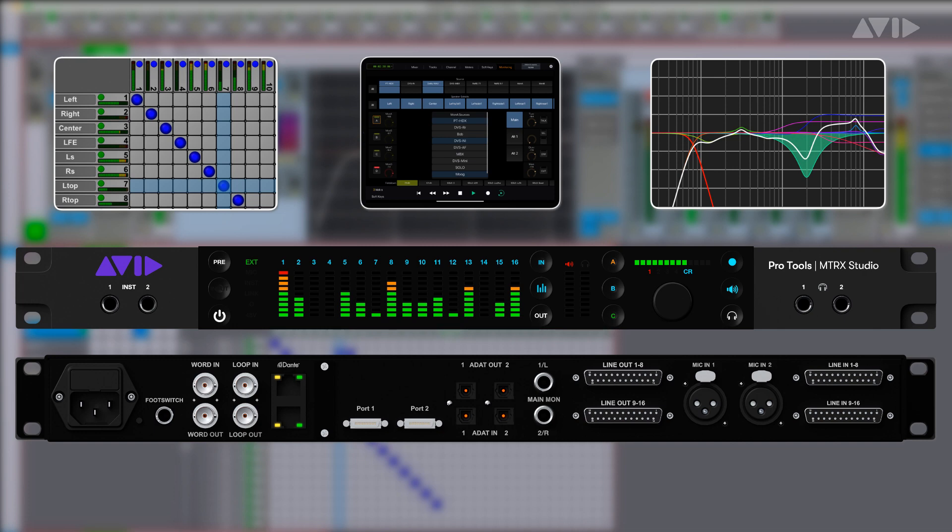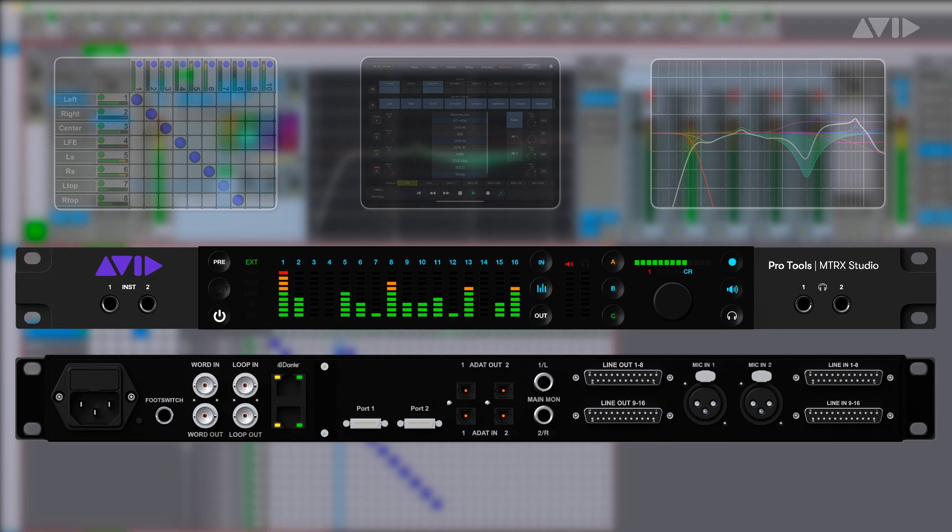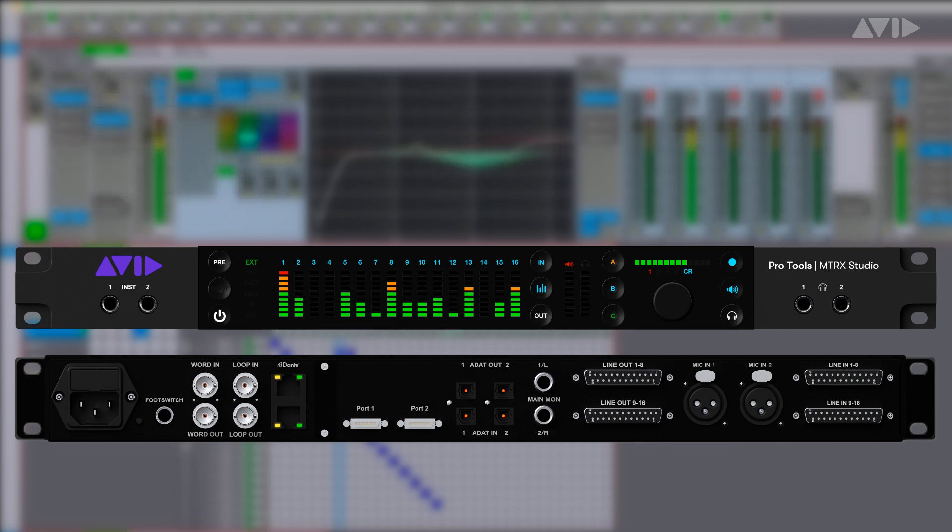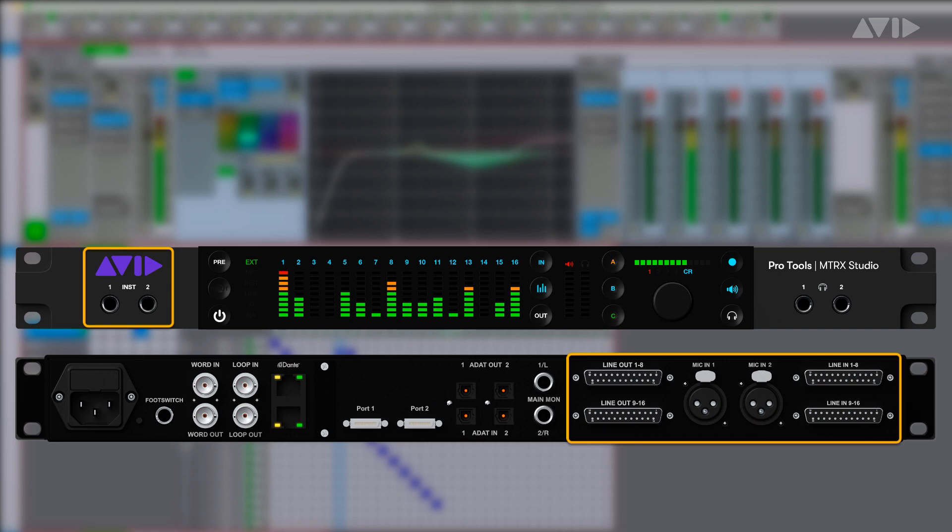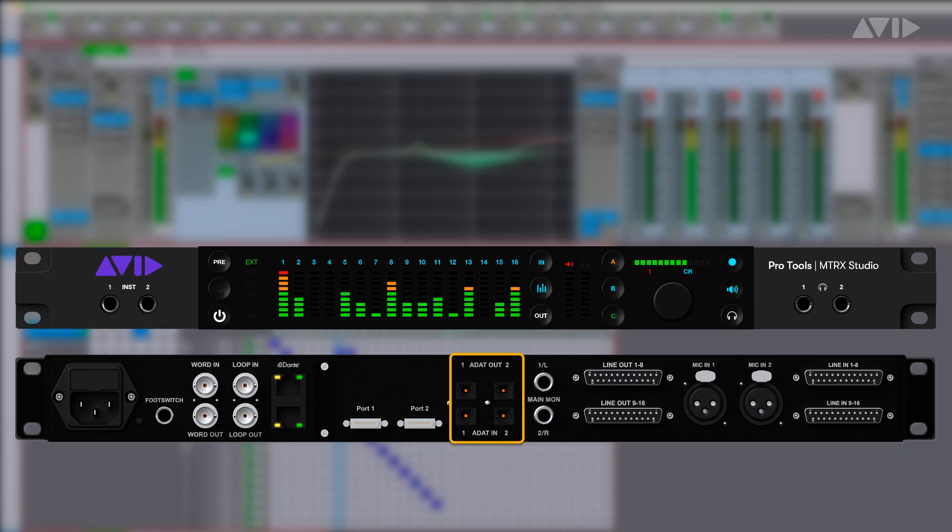Much like the flagship Pro Tools Matrix, Matrix Studio features a wide range of analog and digital connectivity including DigiLink, Dante, analog I/O via mic line and instrument inputs, as well as dual ADAT optical connections, which can be leveraged for analog expansion or simple format conversion.